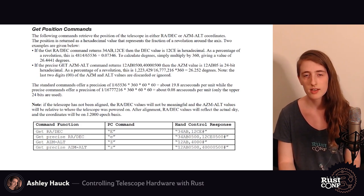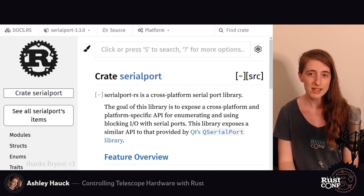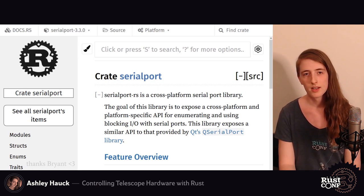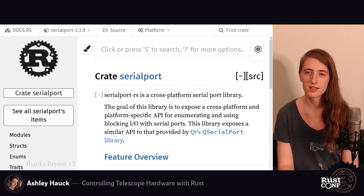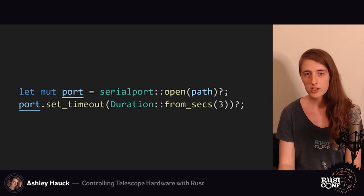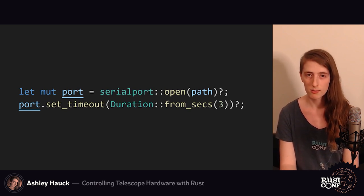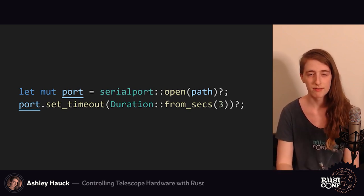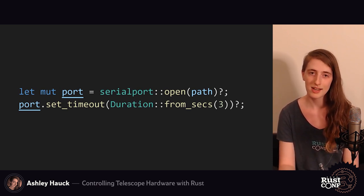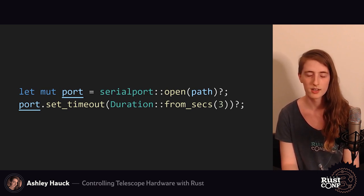We have a serial API and we want to write this in Rust. We look online and find the serialport crate, which is fantastic and super fun to use. To open a connection to the mount, we give it a path and get back our serial port. Then we do some configuration — set the bit rate, set the parity, and set the timeout so that if the serial port doesn't respond for three seconds we kill the connection.